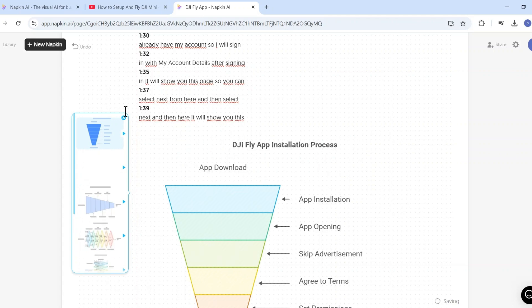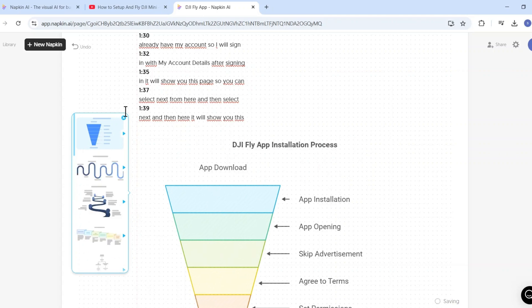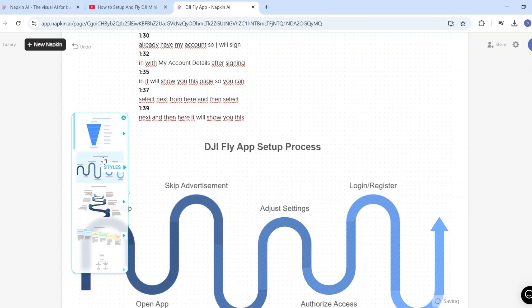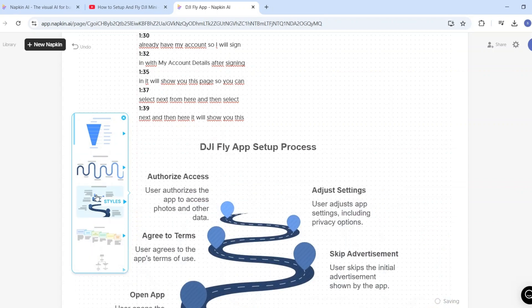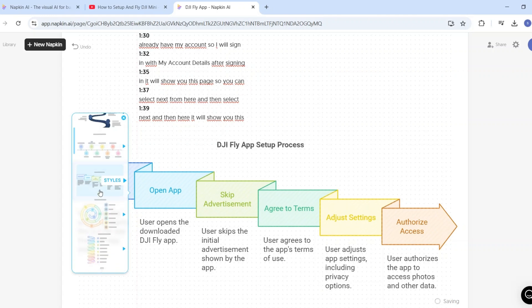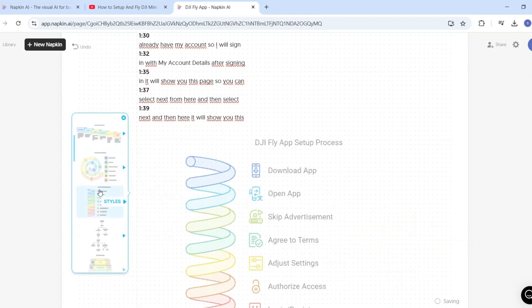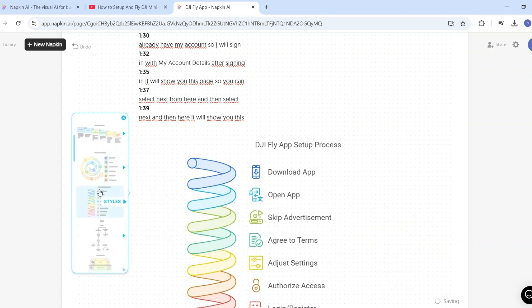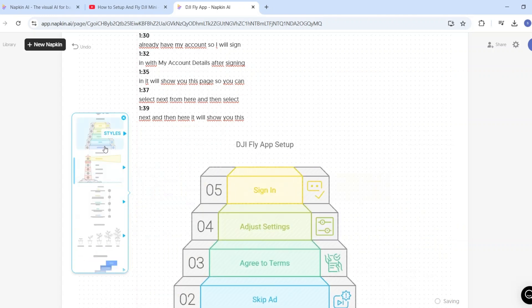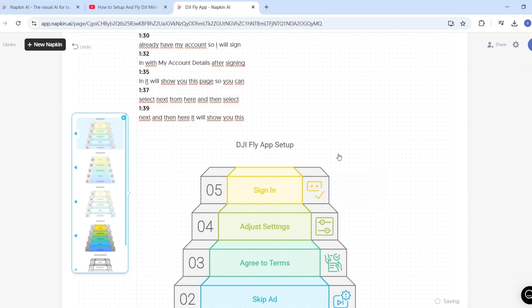Here you can see the final result — I have these amazing visuals. I can use any of these for my presentations, for my blog post, or for social media to engage my audience.